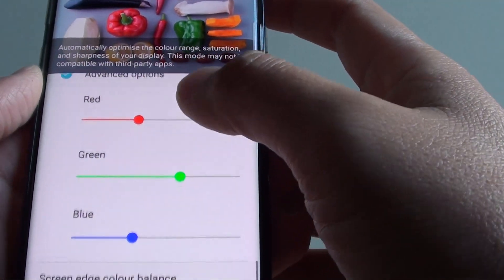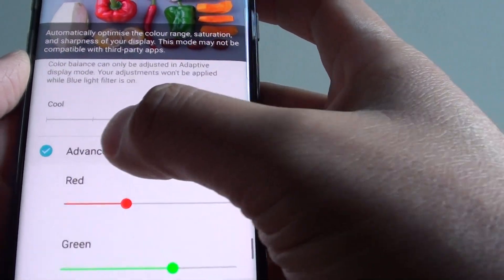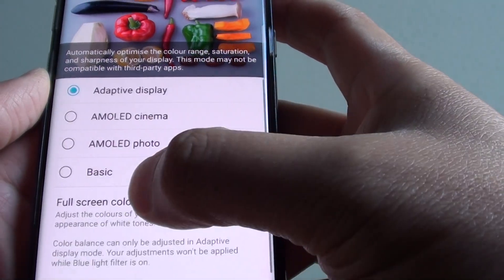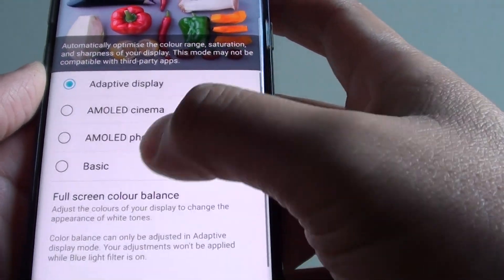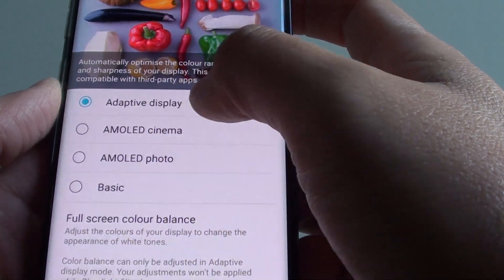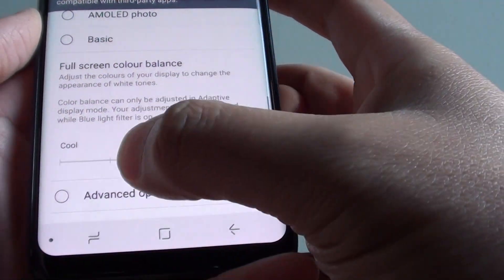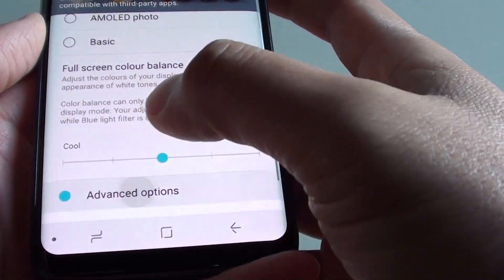Here is the RGB setting. You need to tap on Advanced Options — so choose Adaptive Display, scroll down, and choose Advanced Options.